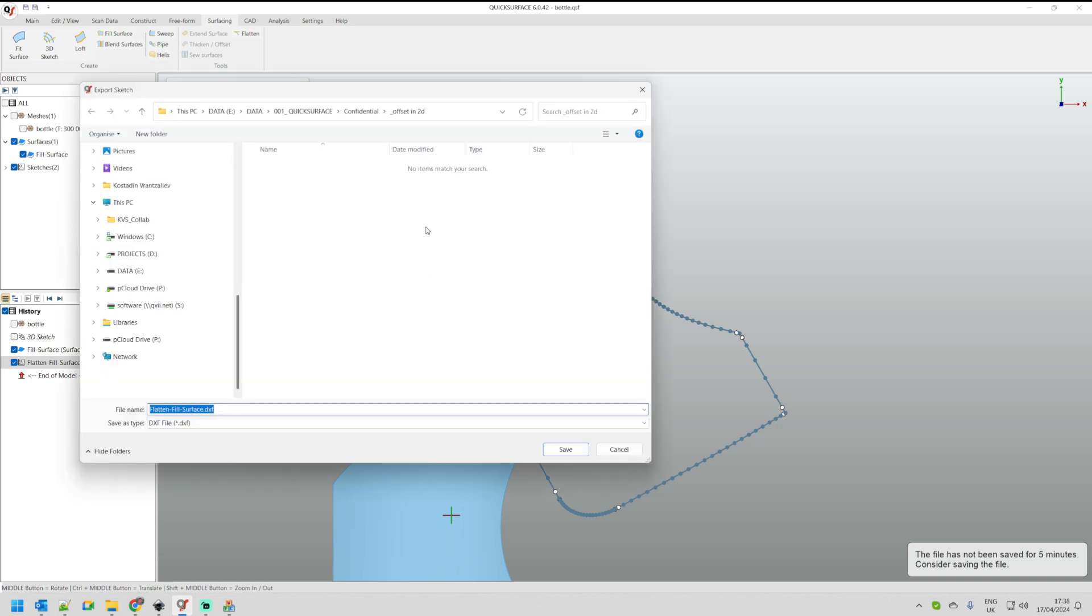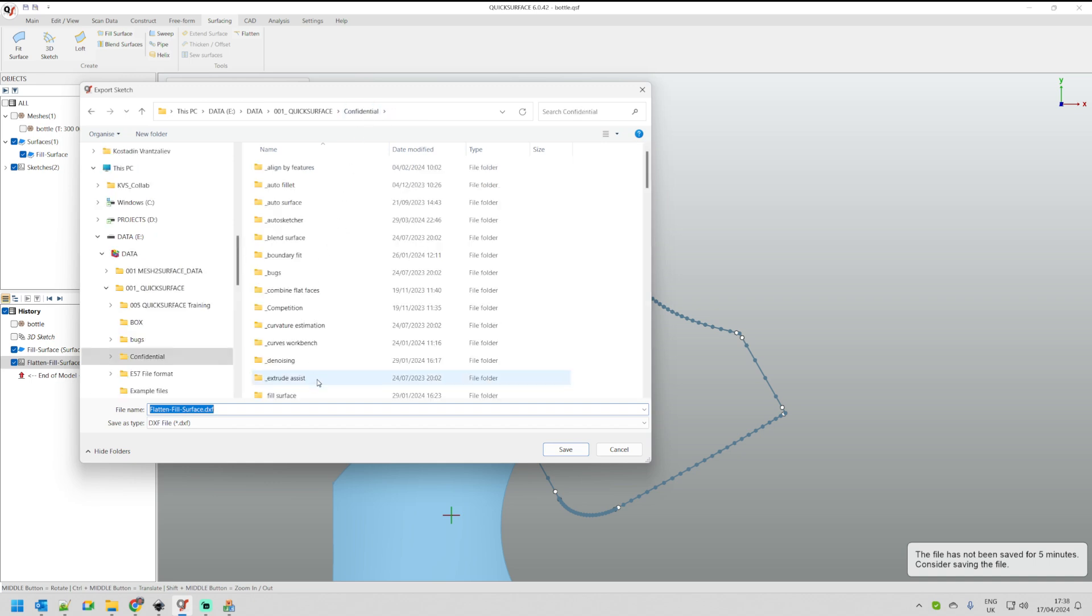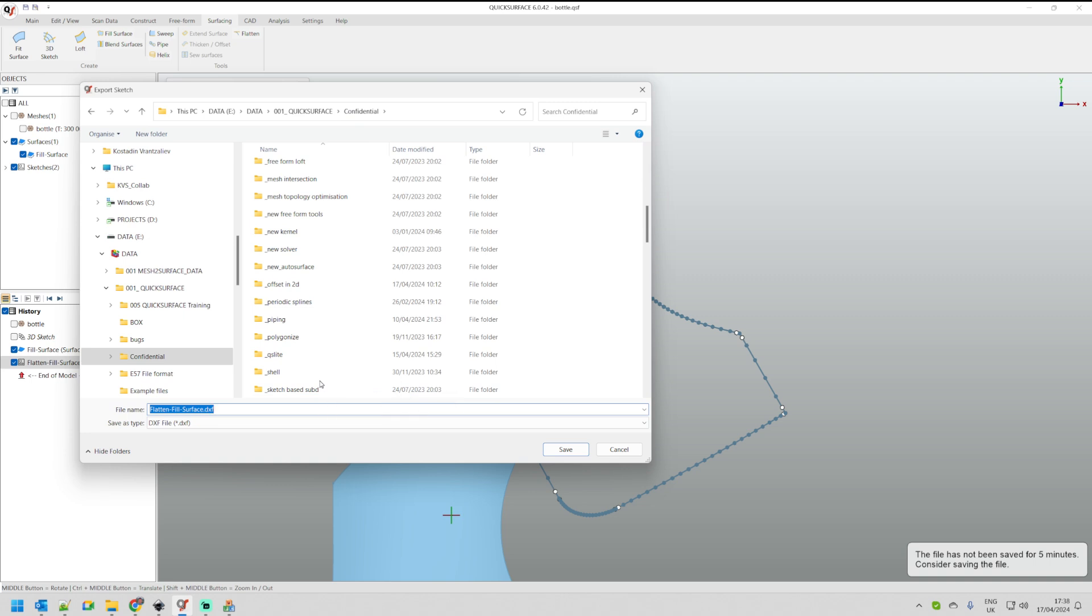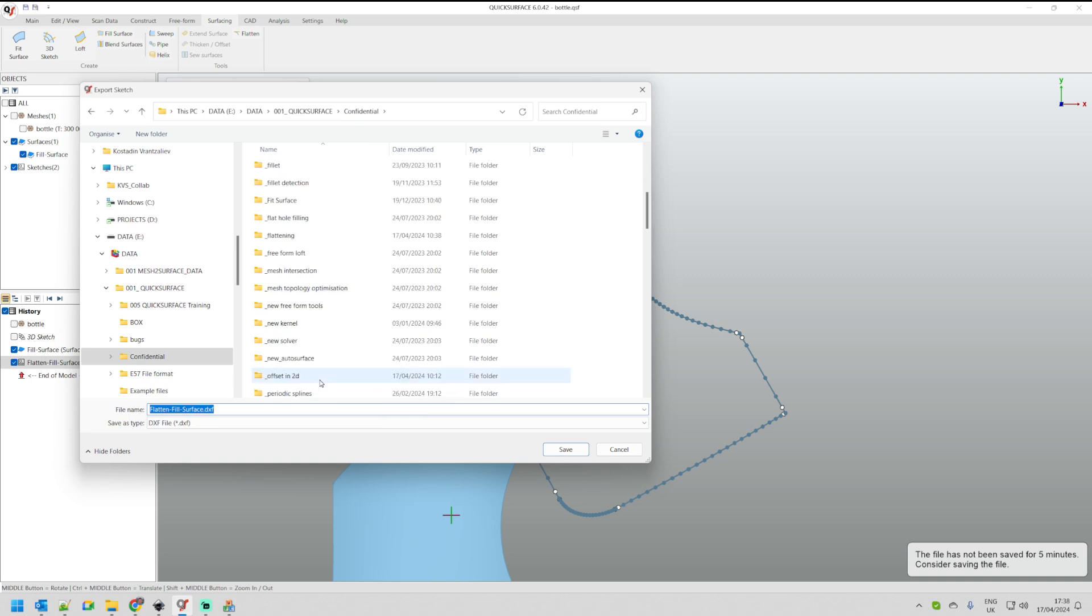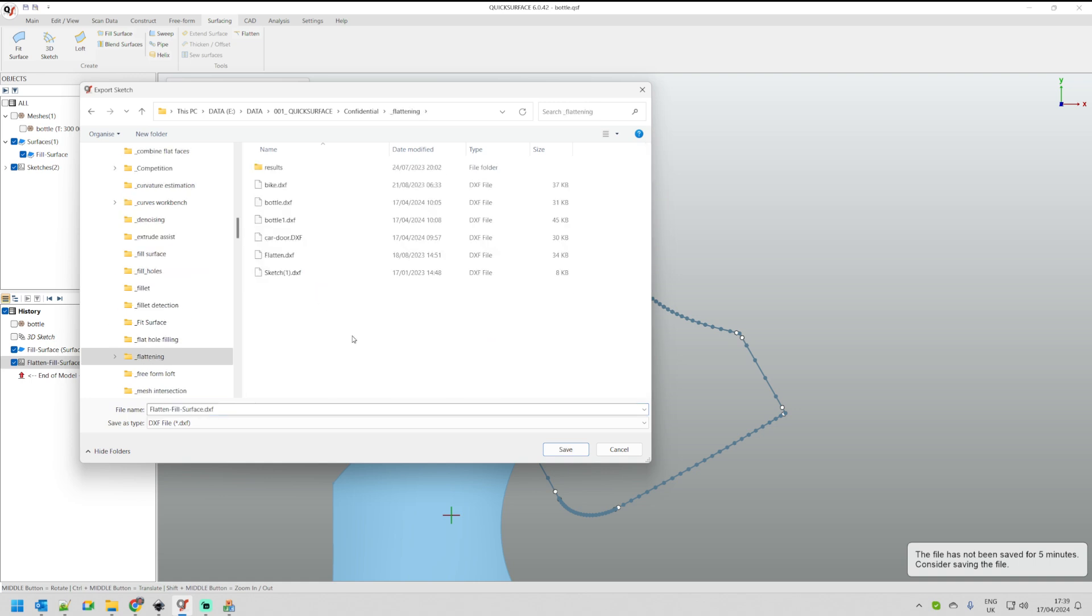In order to export this for my needs, I will just pick something on my directory which is relevant into the flatten. And here I have something which I call bottle.